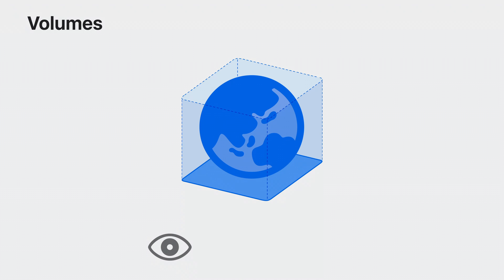Volumes are horizontally aligned and support viewing from any angle. Volumes are a great way to display 3D content in your app without taking over the entire space. And creating one is incredibly simple.